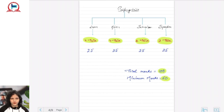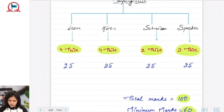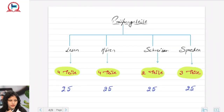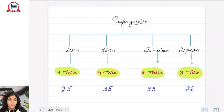We have four Prüfungsteile — tile means parts as you already know. The four parts are Lesen, Hören, Schreiben, and Sprechen. In Lesen we have four tiles, in Hören we have four tiles, in Schreiben two tiles, and in Sprechen three tiles.